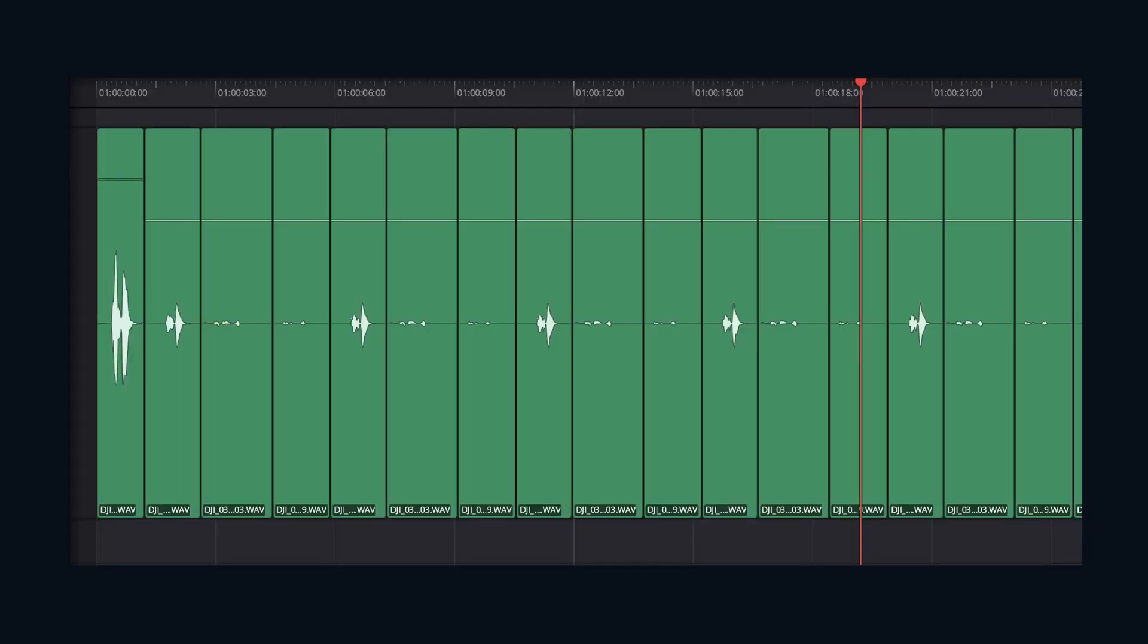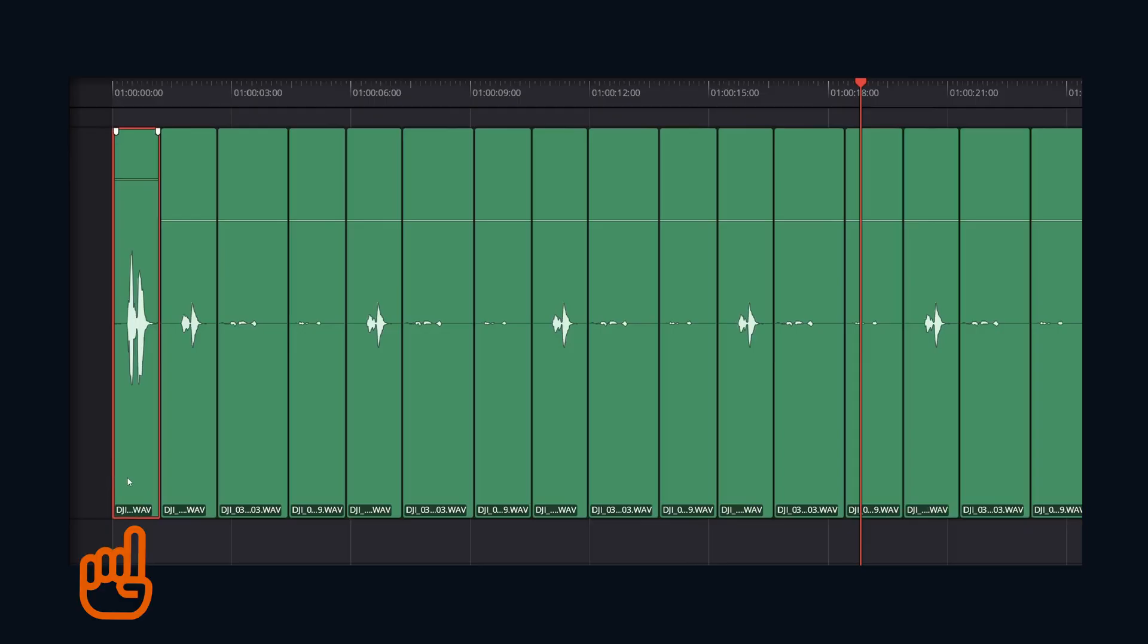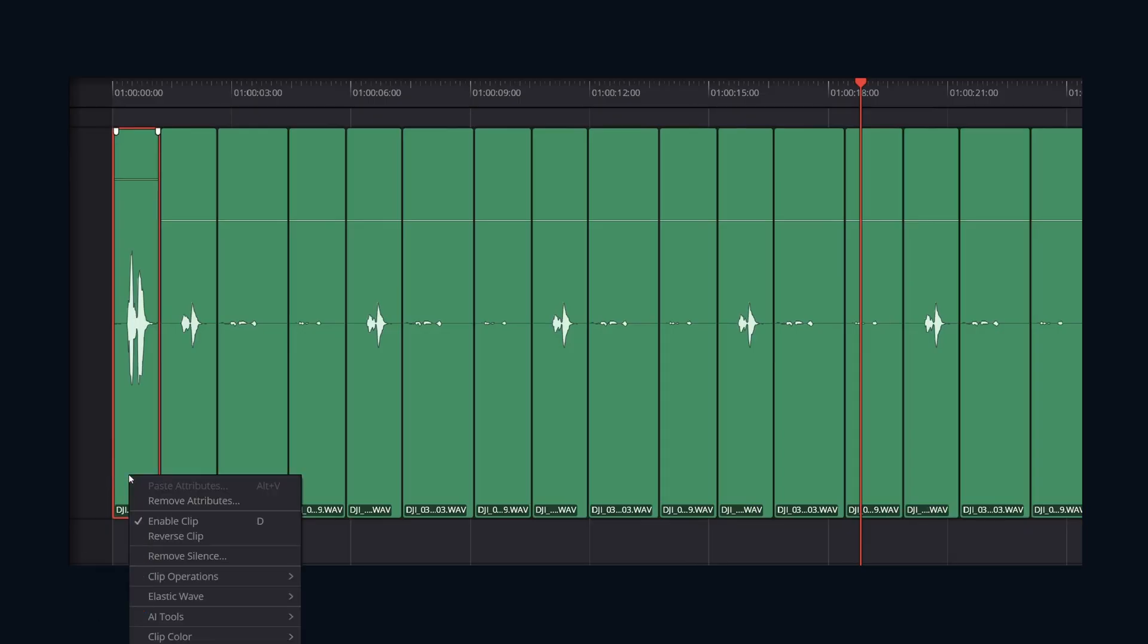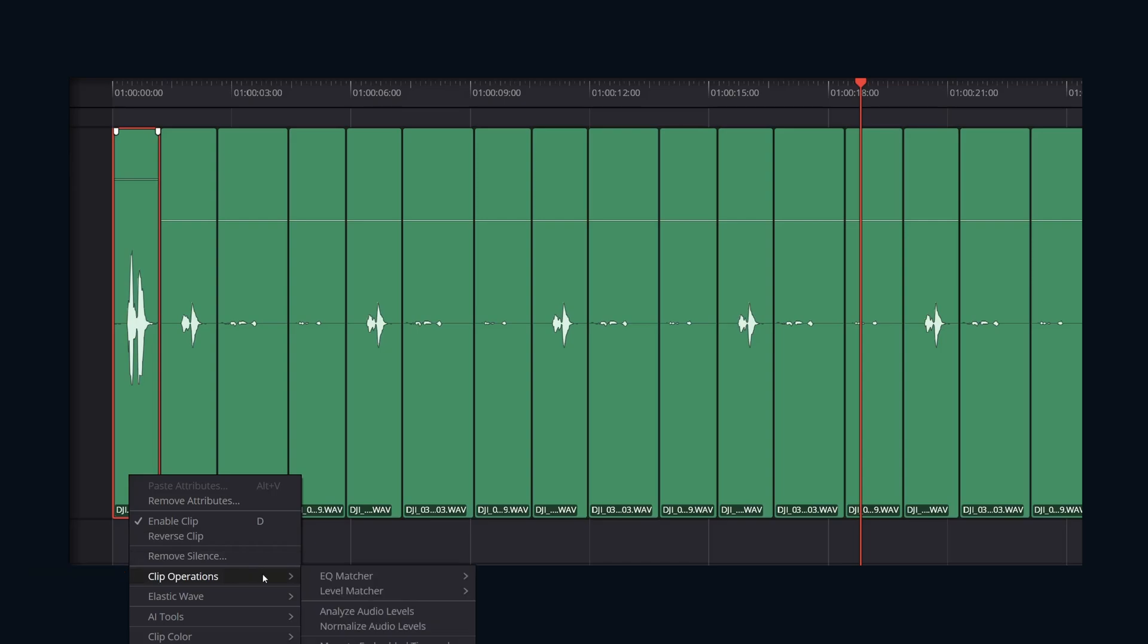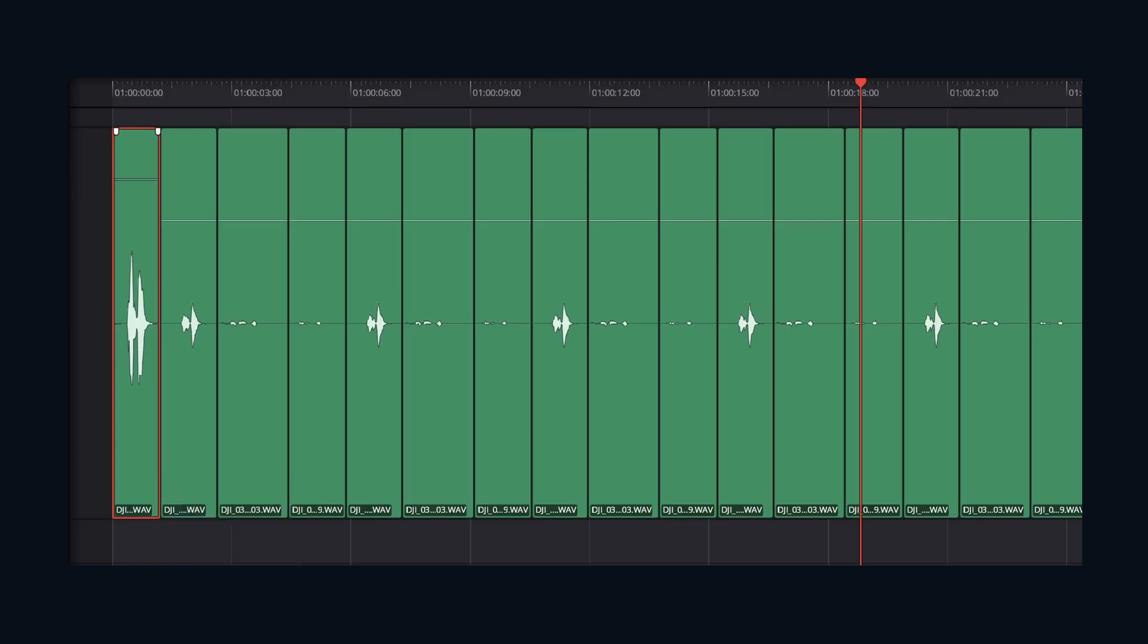First, identify the clip on your timeline that represents the target loudness level. This will be our reference clip. Right-click directly on this clip in the timeline. From the menu, navigate to Clip Operations, then move across to Level Matching and select Capture Level Profile. DaVinci Resolve will analyze this clip and store its loudness characteristics.